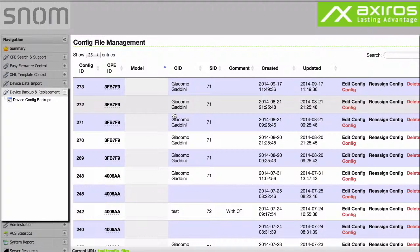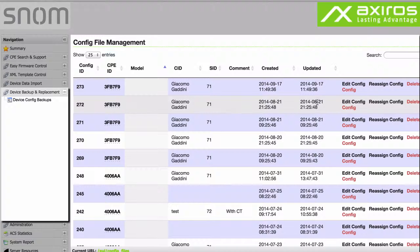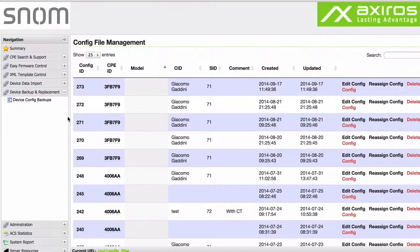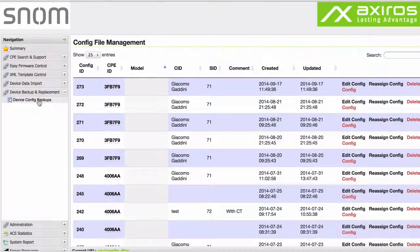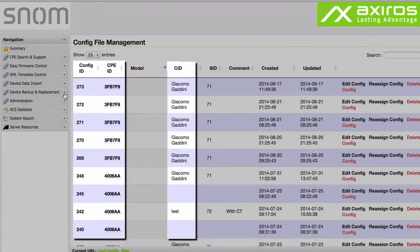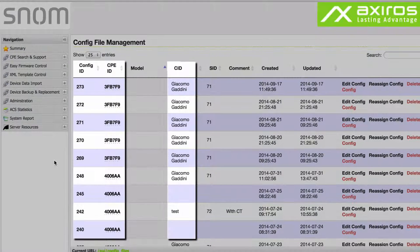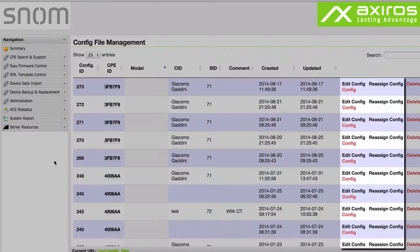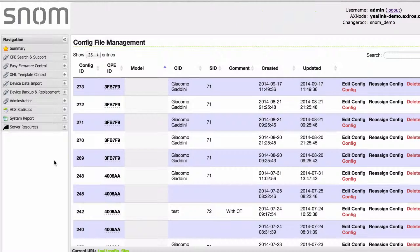Device Backup and Replacement is making use of the config file management, a great tool that will enhance your user helpdesk and troubleshooting in terms of speed and efficiency. It lists all stored configs and lets you easily identify configs of specific users and devices. With a click of a button, you can edit CFGs or reassign them to another device.